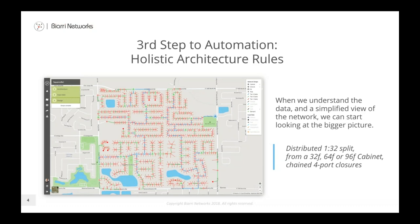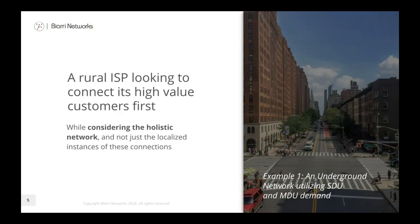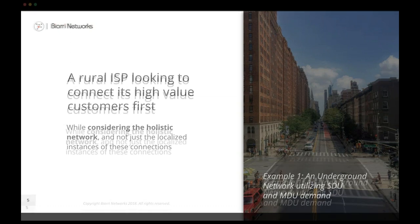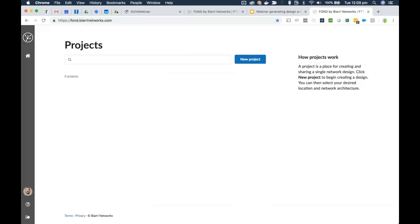For example, an architecture with up to a 96-fiber cabinet and four-port closures gets applied across the whole design area. Now I'm getting to the main part of the webinar — I'll go through three different scenarios. The first is a rural ISP looking to connect its high-value customers first. This is really important in rural and regional areas where density is so low that in early stages we need to get the highest-value customers onto the network first.